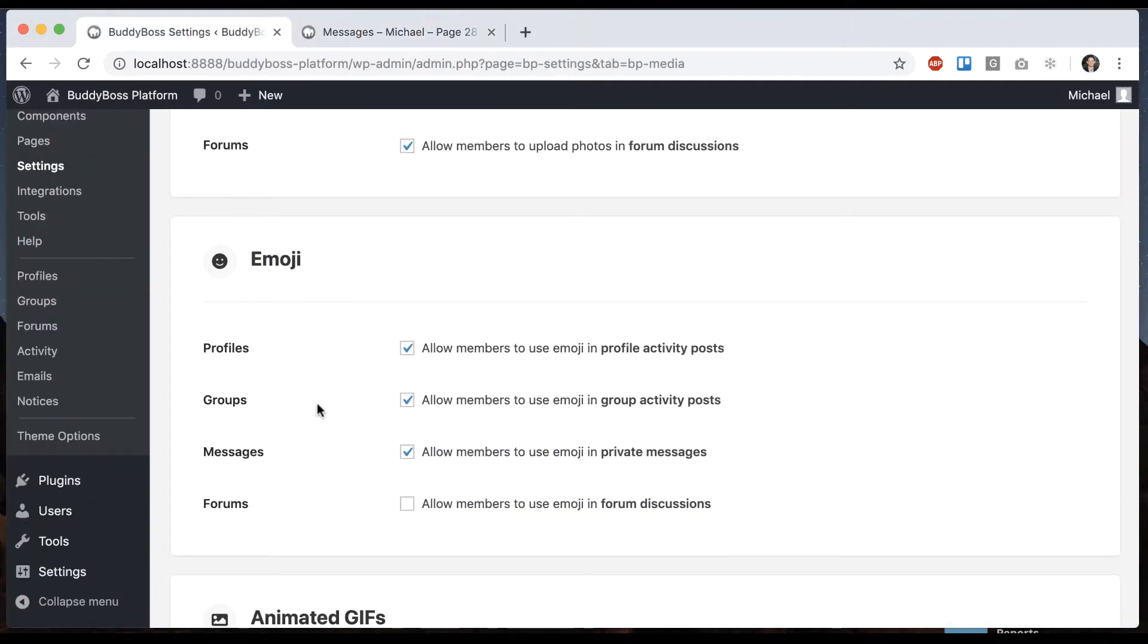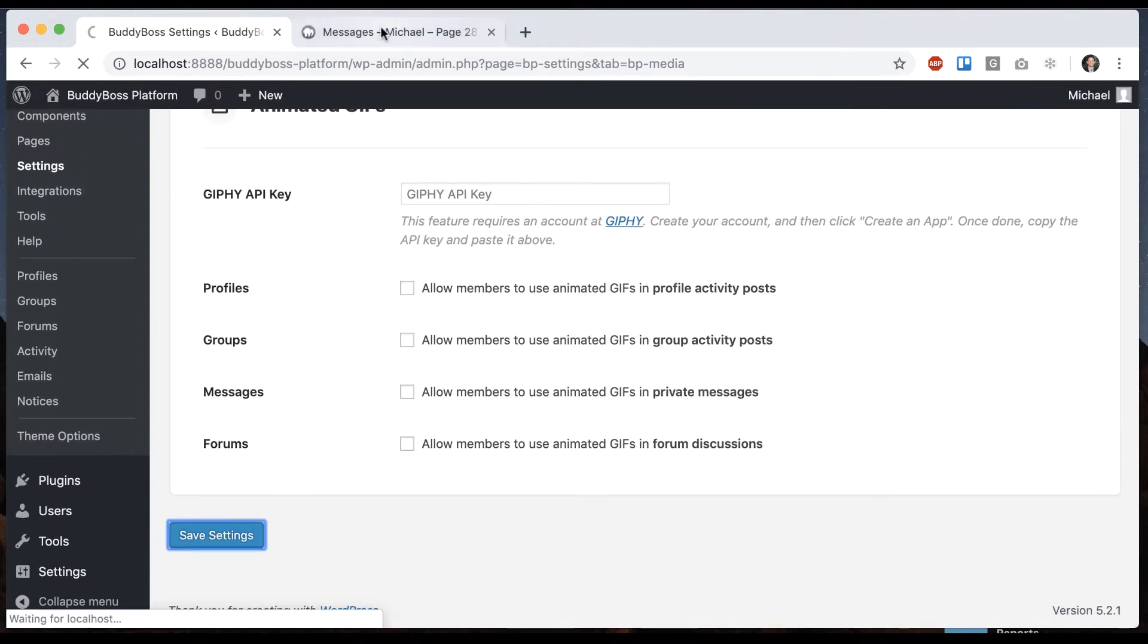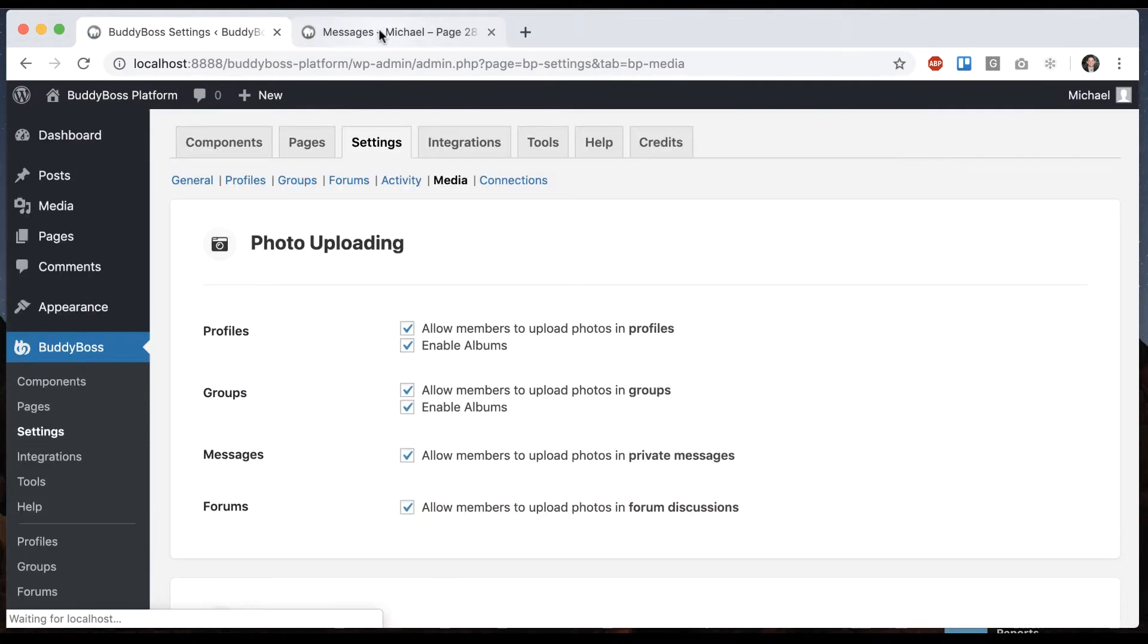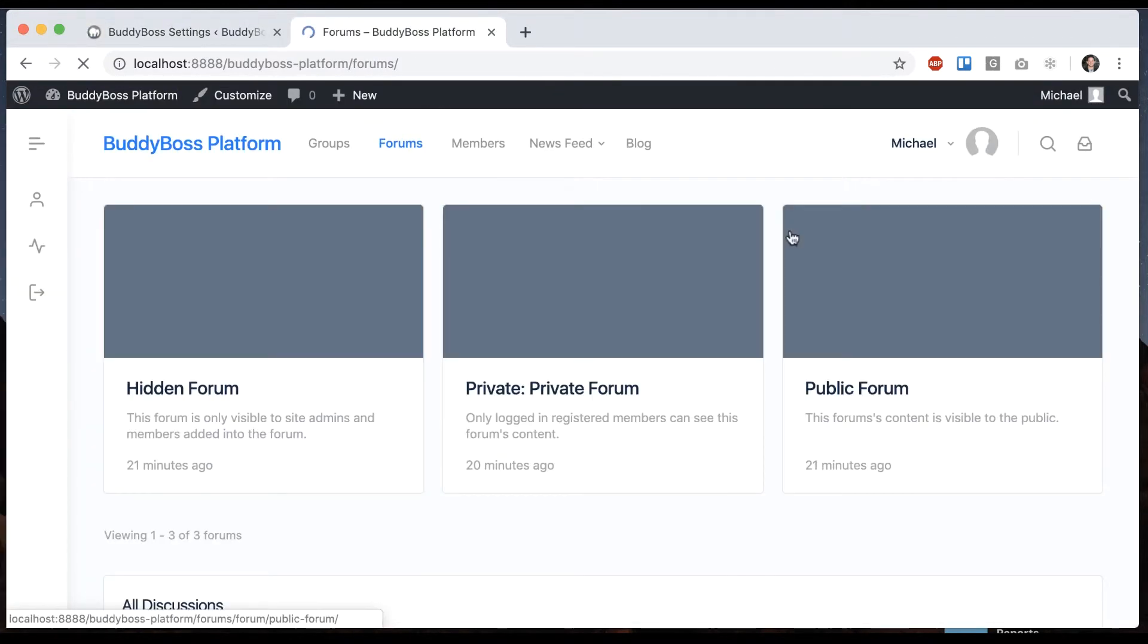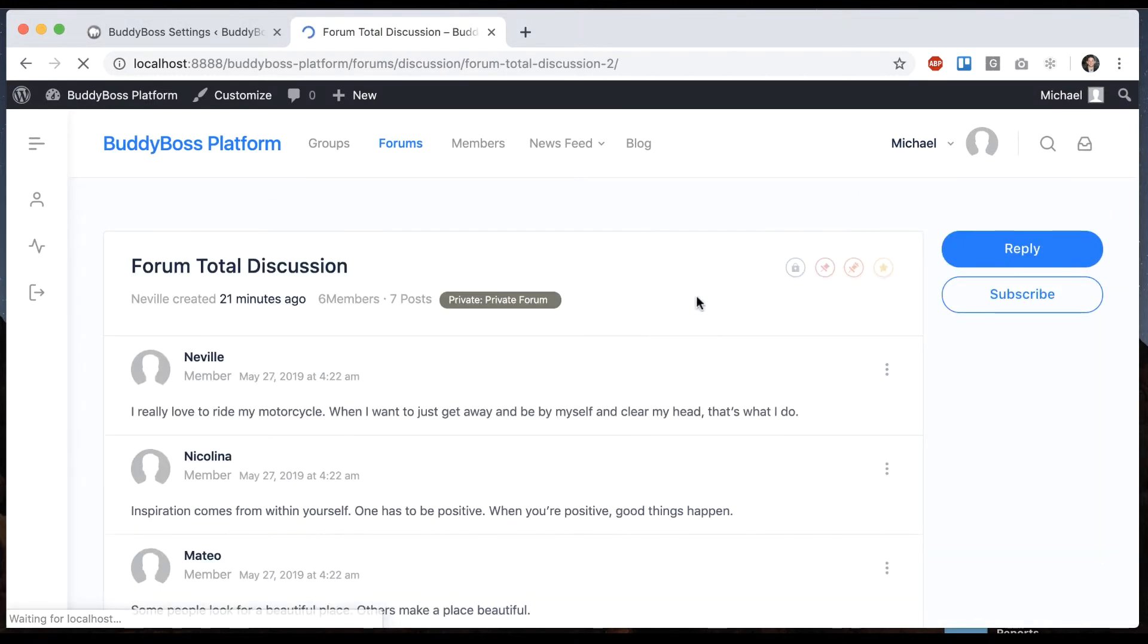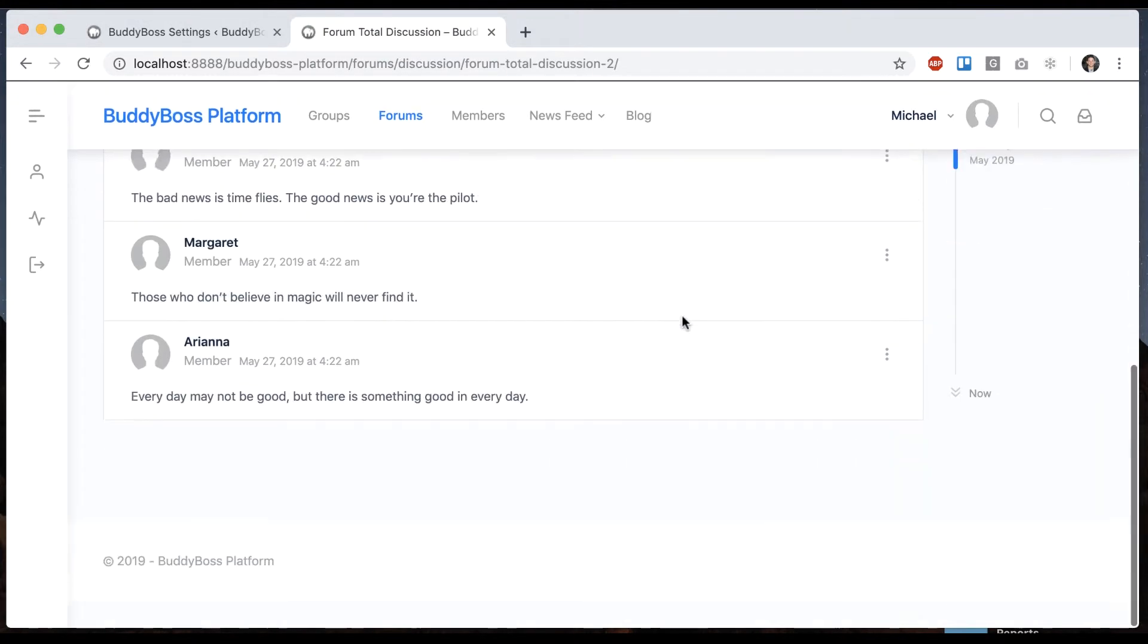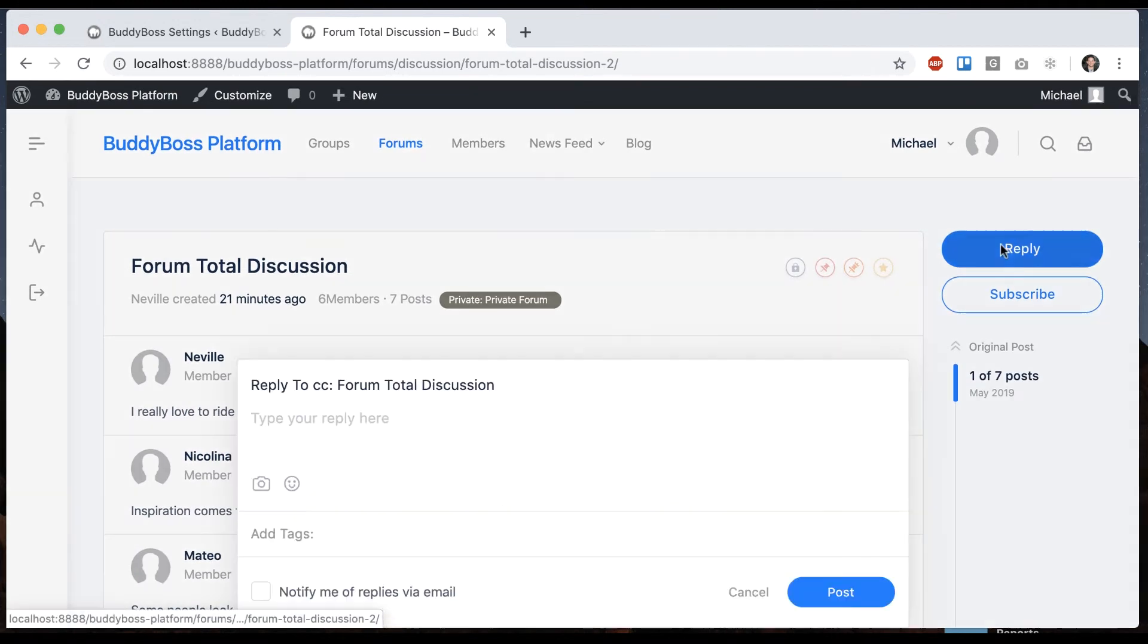And then last but not least, we can turn it on in forums. So let's go to forums and we'll open up a discussion. And let's reply.